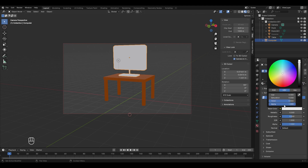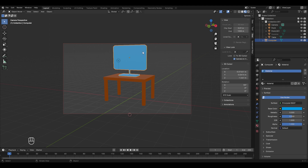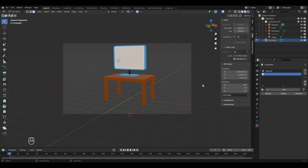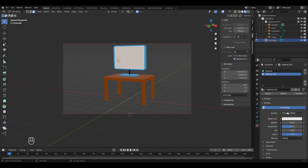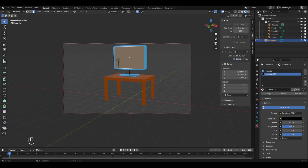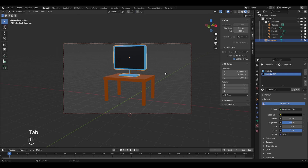To change the computer's color, go to material properties, click New, and change the color to light blue. The screen face should be black, so enter edit mode, go to face select mode, select only the screen face, click the plus button to add a new material slot, click Assign, click New, and decrease the brightness slider to turn it black.